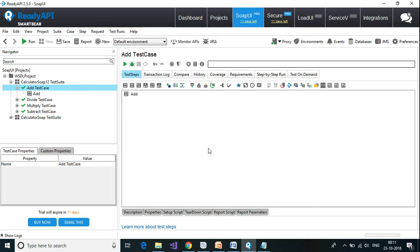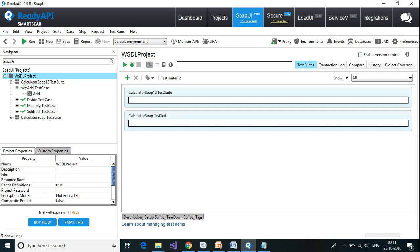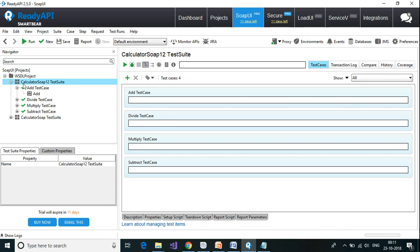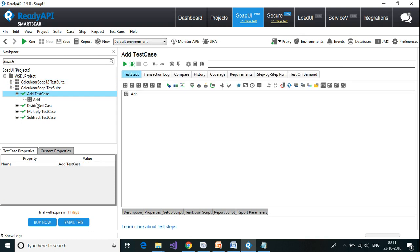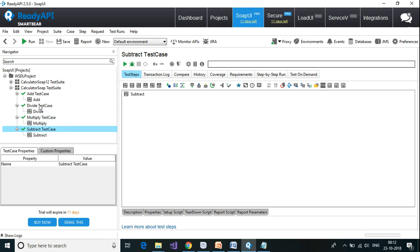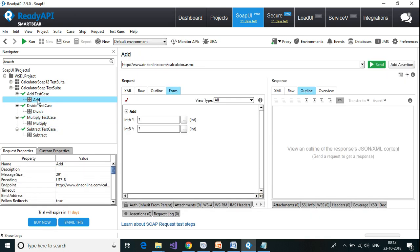Click on Close. It has created one project. I have one test suite for SOAP 1.1 and one for SOAP 1.2. Inside each I have four test cases: add, divide, multiply, and subtract. Each of them has one SOAP request.